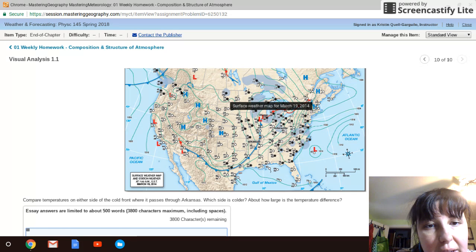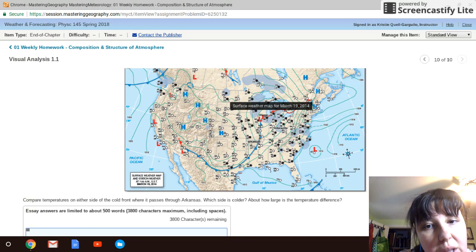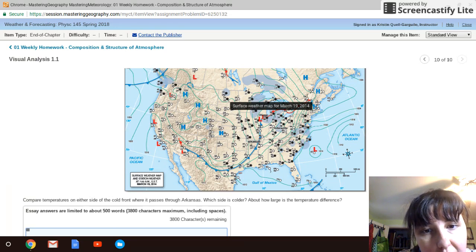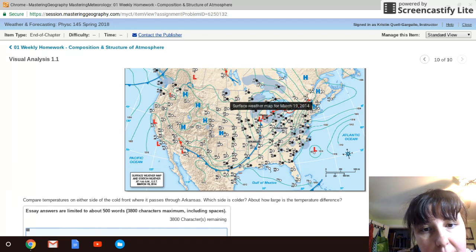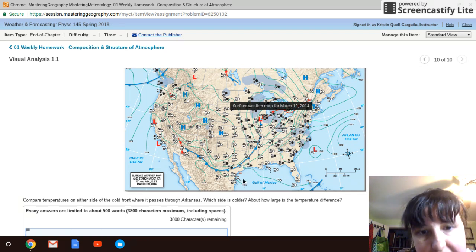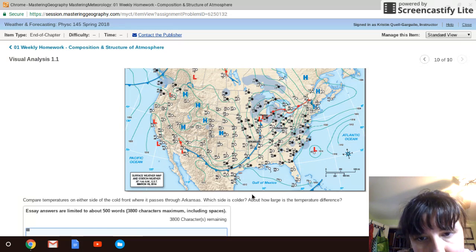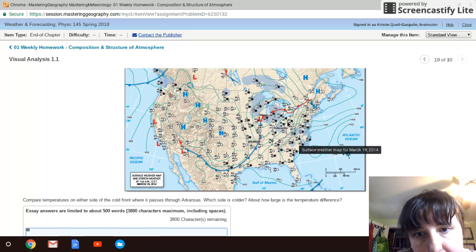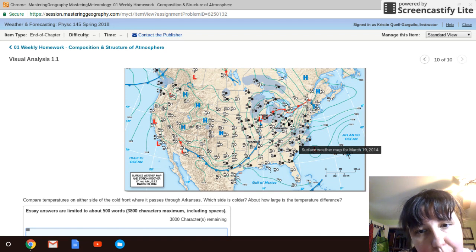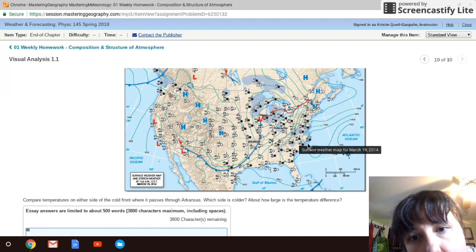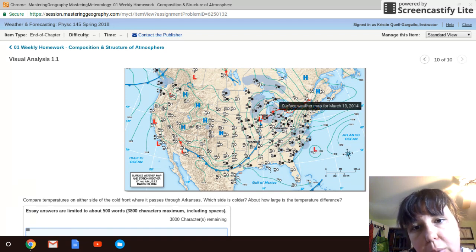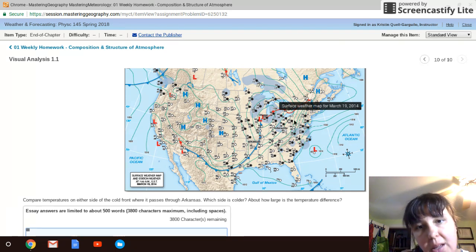Going back to the weather station dots, there's one more piece of information: the little tails. These tails tell me the direction the wind is coming from. For this station my cursor is over, the tail points north, so it's a northerly wind moving south toward the front system. Over here, another station's tail is pointing south and east, making it a southeasterly wind moving northwest.